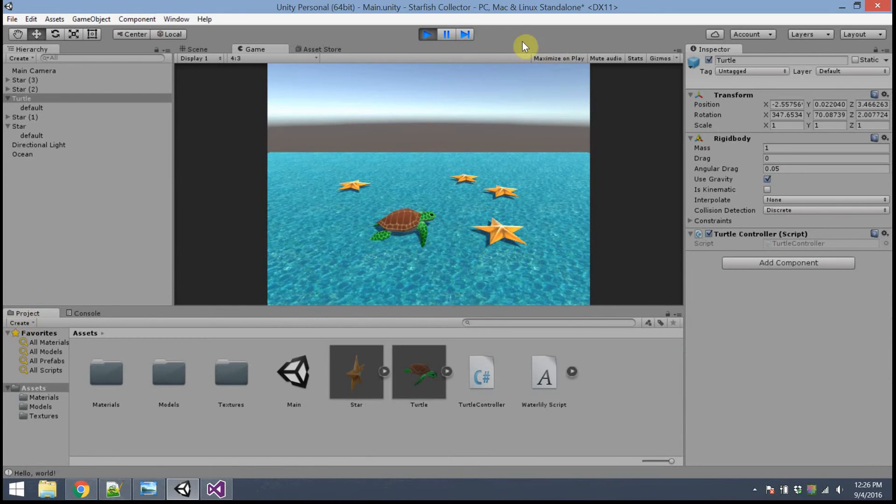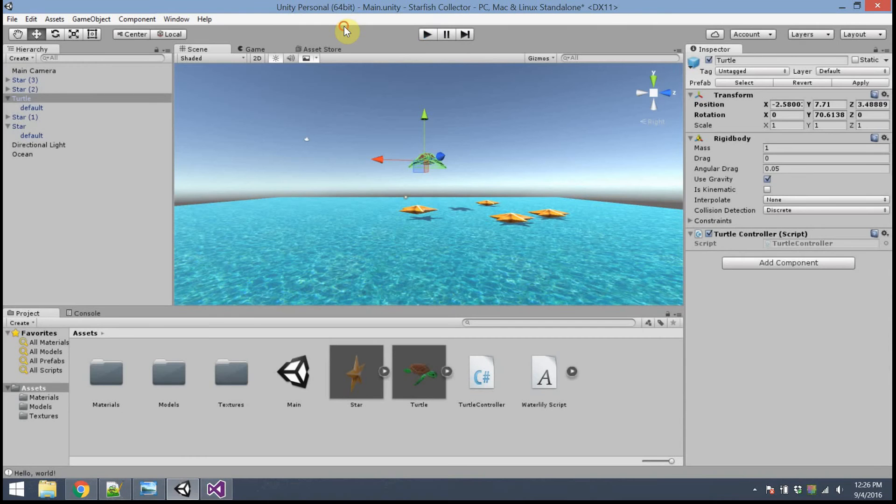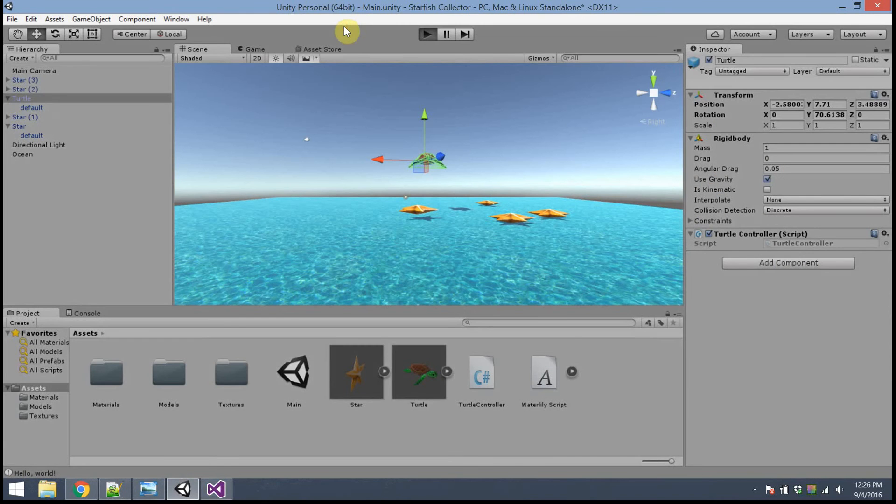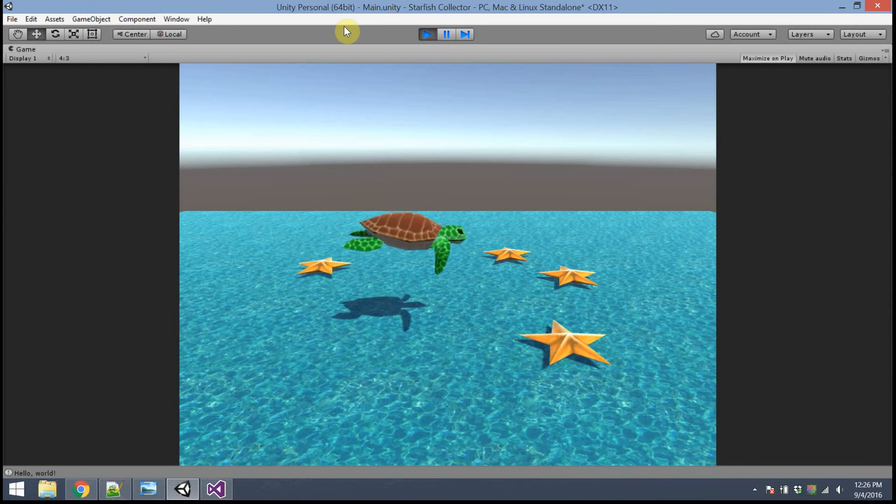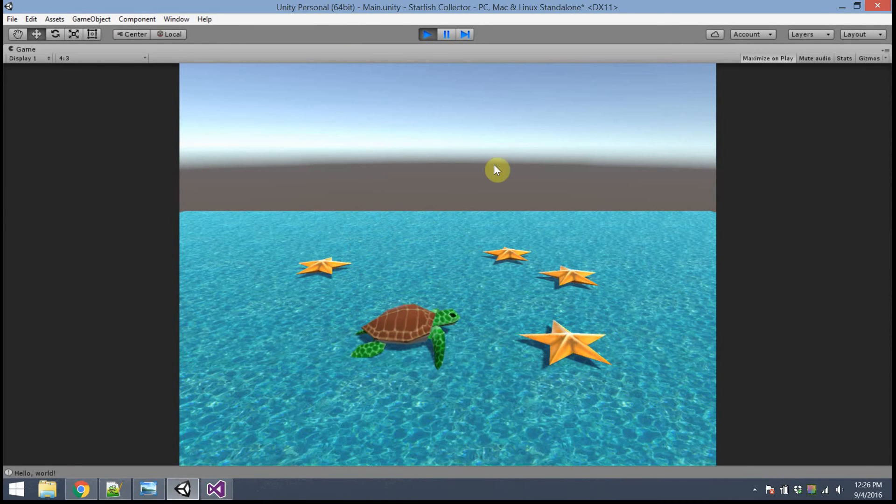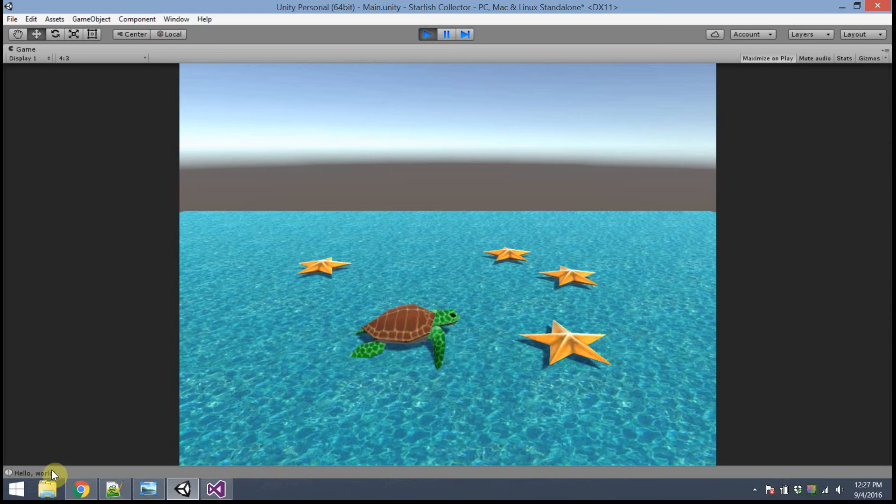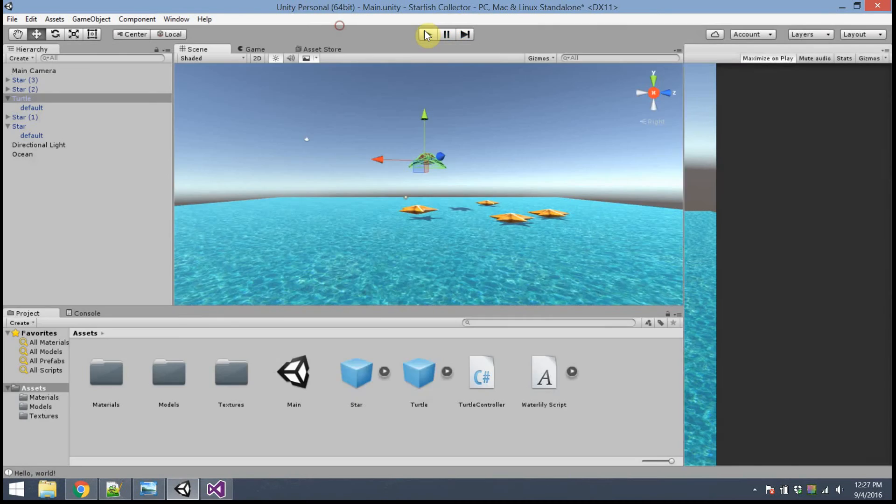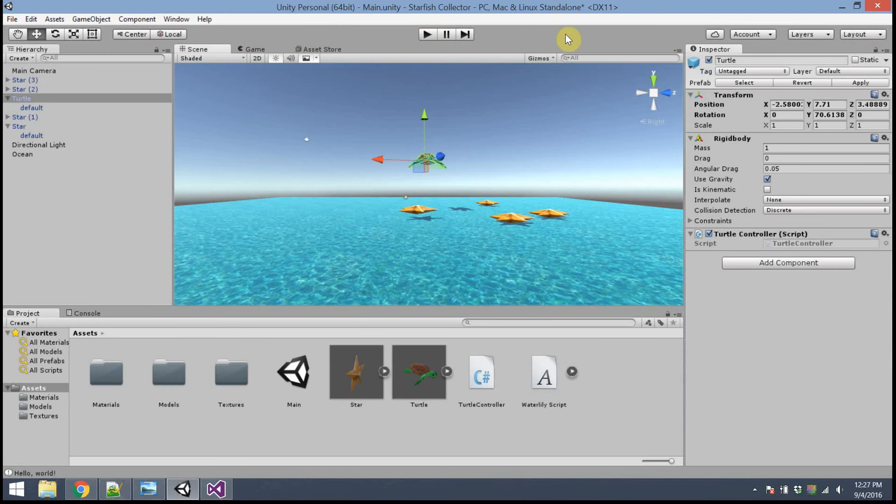Alright. Another fun thing you can do while the game is playing. Notice there's a button that says Maximize on Play. I'm going to go ahead and click that. So, now when I play, it actually fills up the whole screen, which is kind of cool. And also, the console messages will be printed right down here at the bottom.